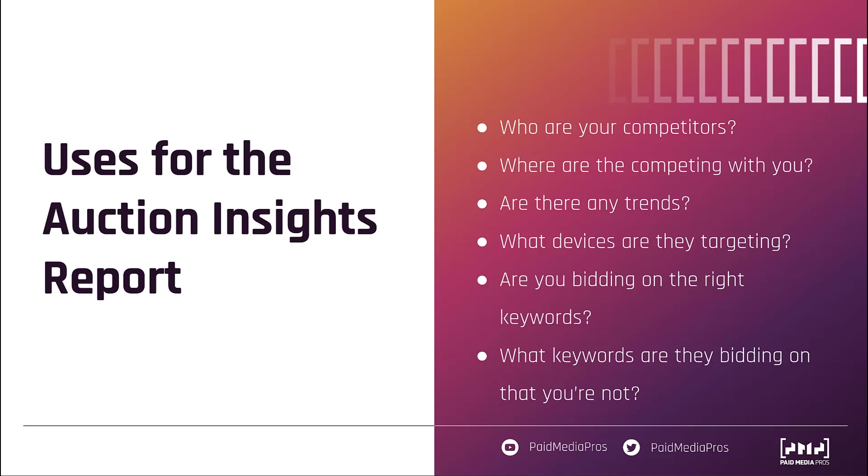Maybe start to steal some impression share from them in some campaigns where you might not be showing up in their Auction Insights reports. These might seem like pretty easy processes. We find that they're great to do every once in a while, maybe once a month, once a quarter, depending on the volume, but they help you keep your finger on the pulse of what your competitor behavior is. So you can either lean into or out of certain trends and make sure you're getting the most out of your campaigns. If you have any other questions about the Auction Insights report or anything else in the Google ad system, let us know in the comments below.